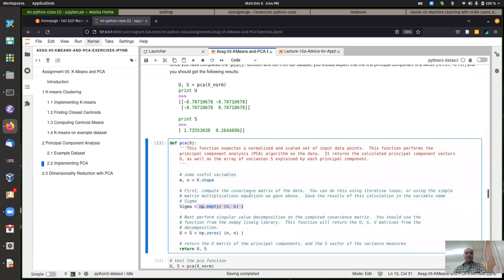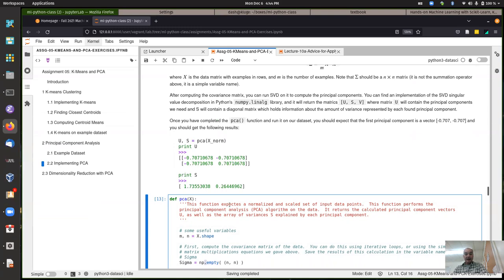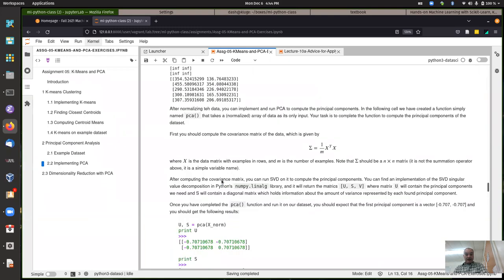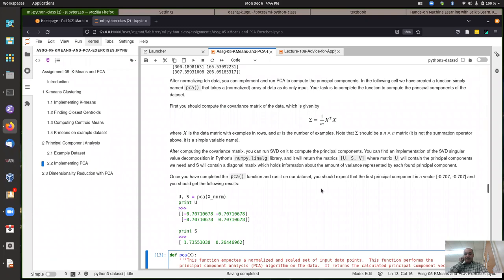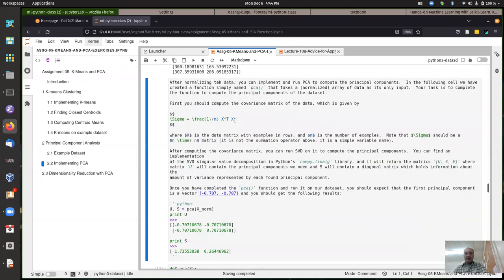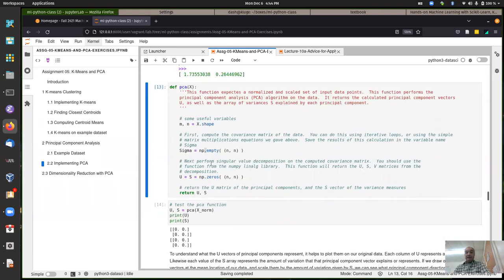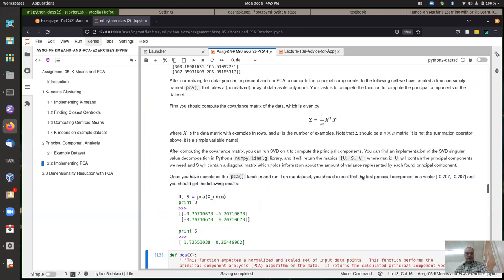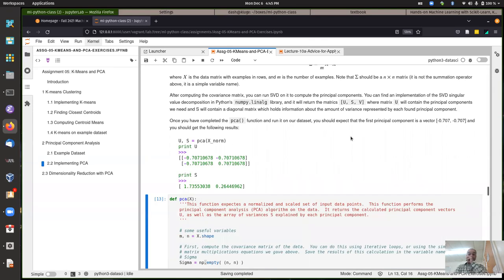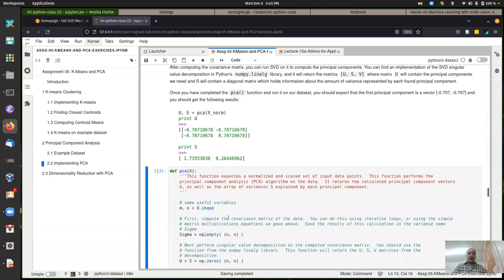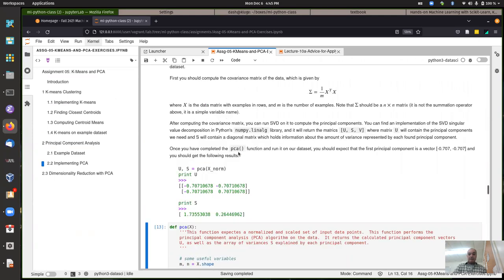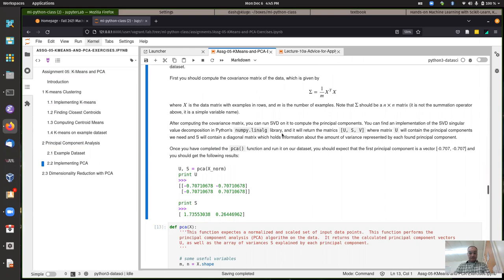Inside of the function, you should first create the covariance matrix, which you need for singular value decomposition. It's easy to vectorize this as a matrix multiplication - just take the transpose of X and do a dot product times the original X divided by m. That gives you the sigma matrix. Then you'll reuse an implementation of singular value decomposition, also called SVD, to do the actual principal component analysis.